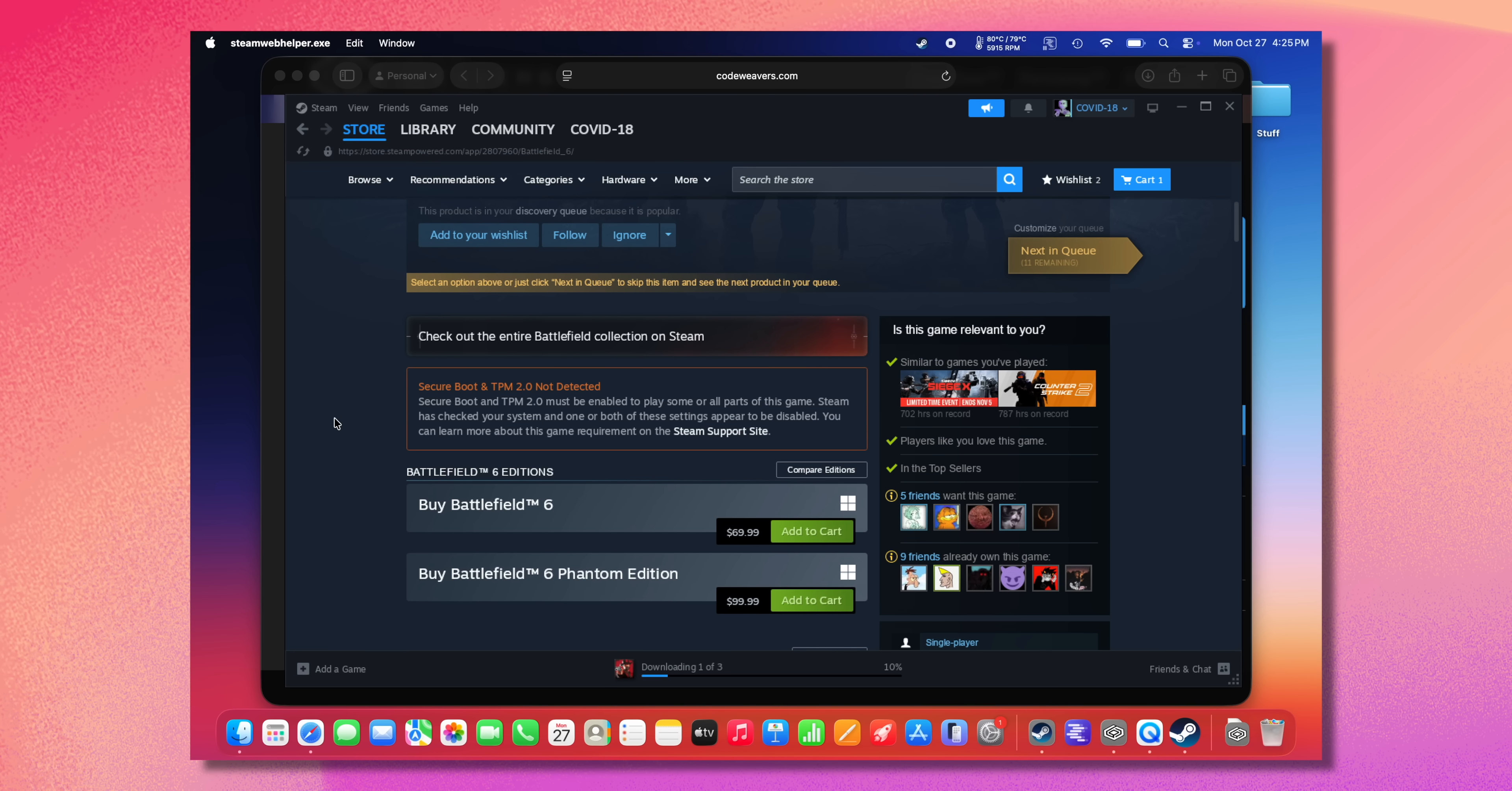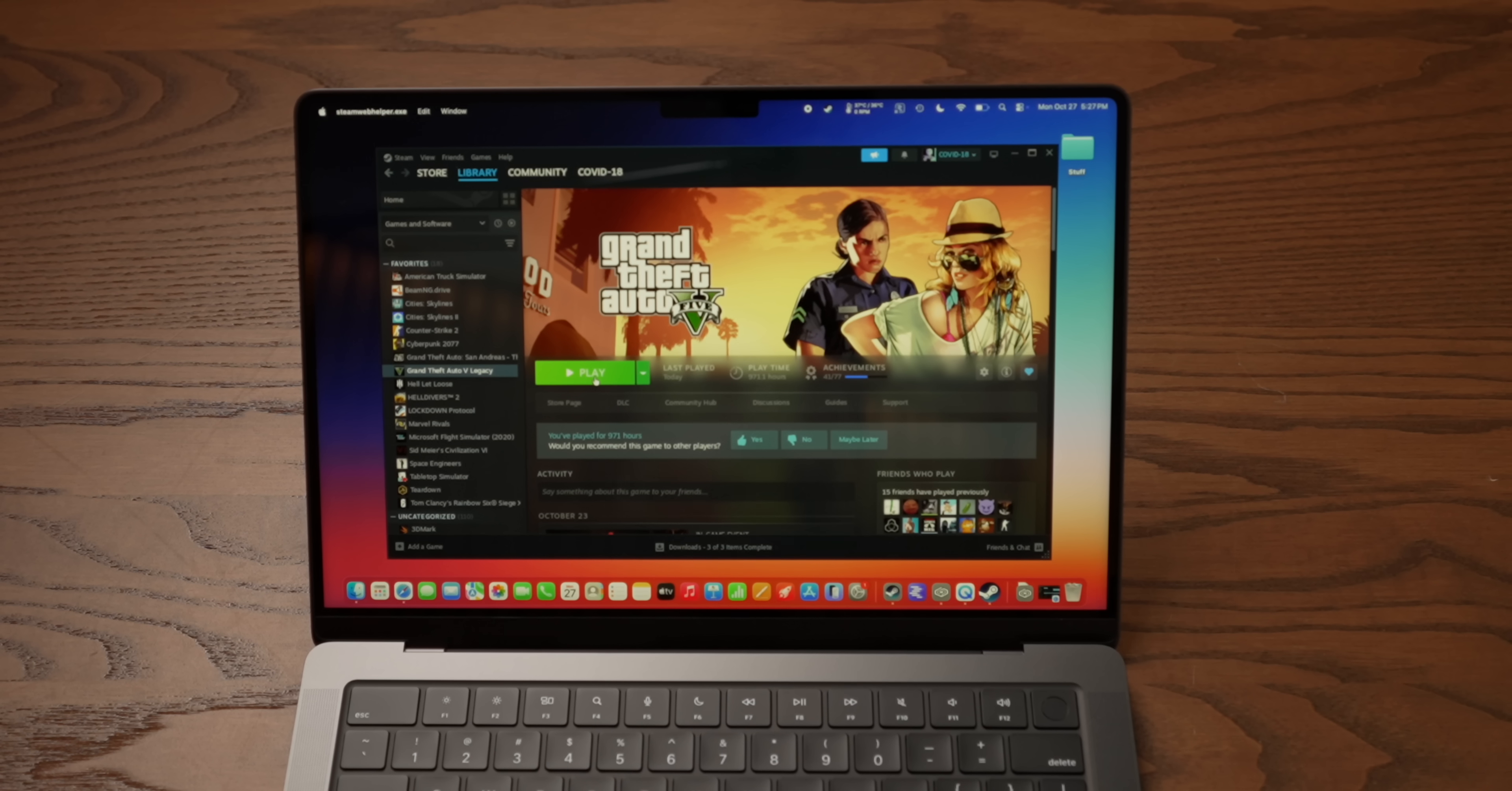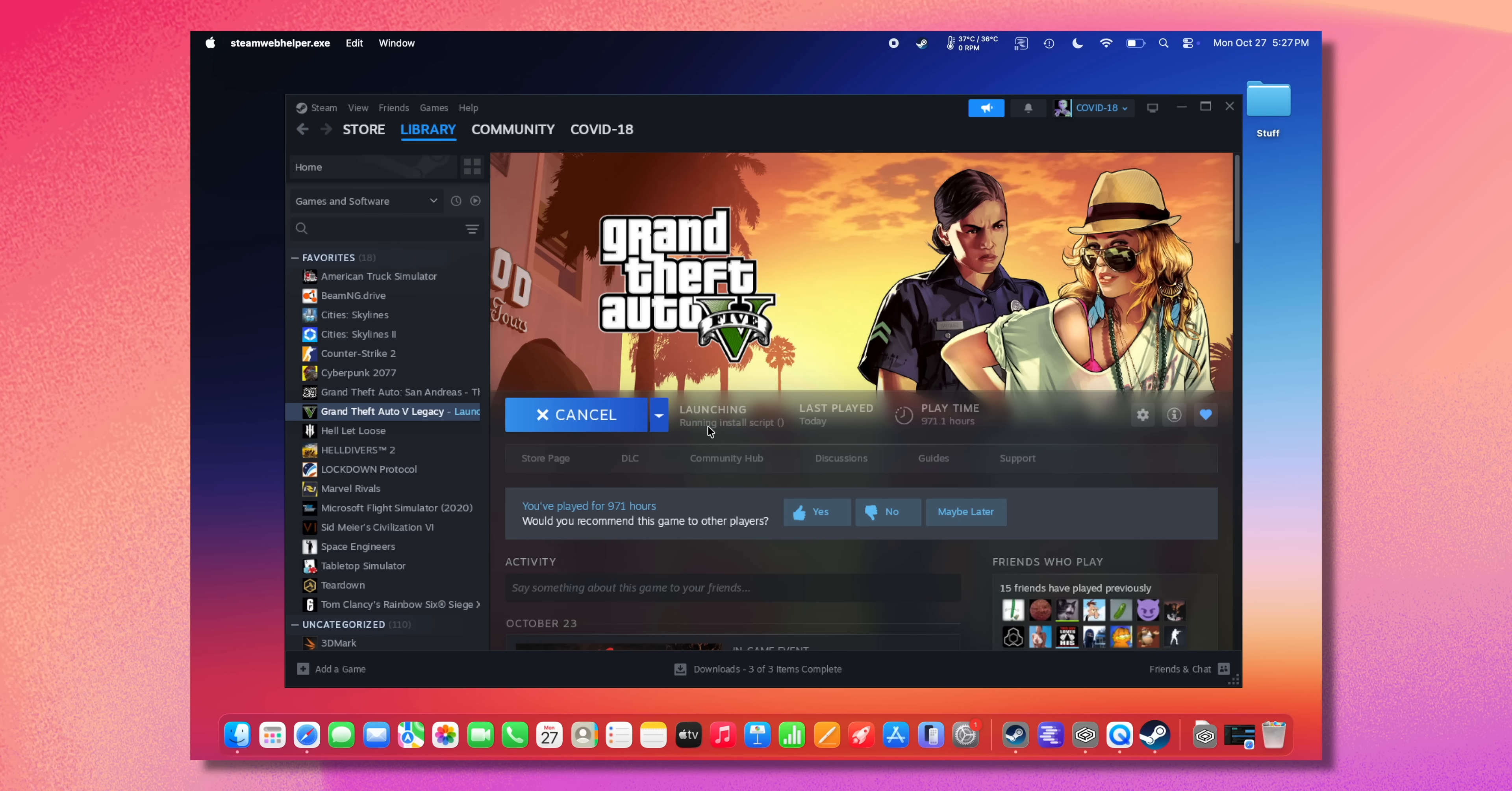What I'm noticing though is on a game like Battlefield 6, it's saying secure boot and TPM 2.0 not detected. So I think if there's stuff that's like TPM 2.0, that's an x86 thing. A lot of games that have really strict anti-cheat, that I think is going to be a challenge. Now that they're downloaded, I want to see what the process is for launching games, because this usually required a couple of extra steps, but seemingly now that's not necessary. I just hit launch.